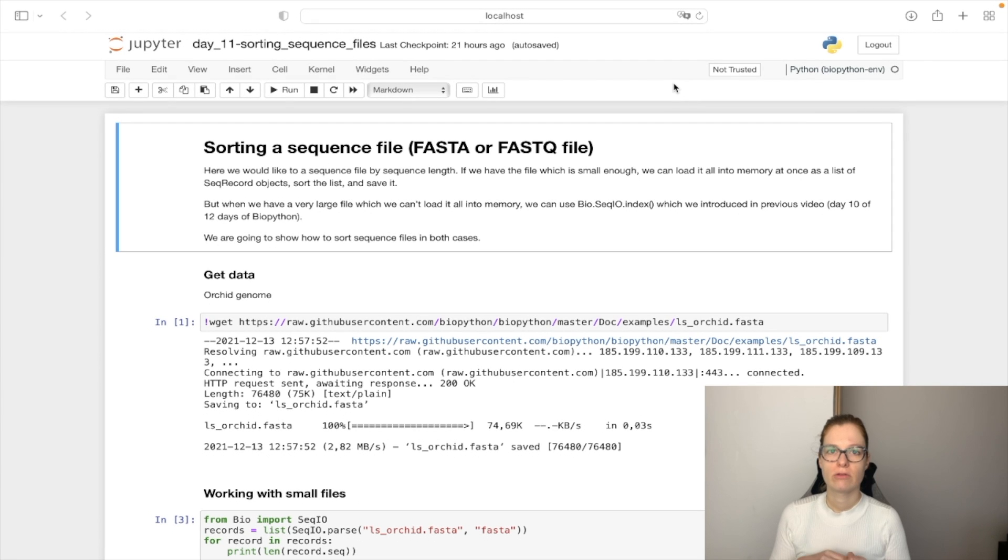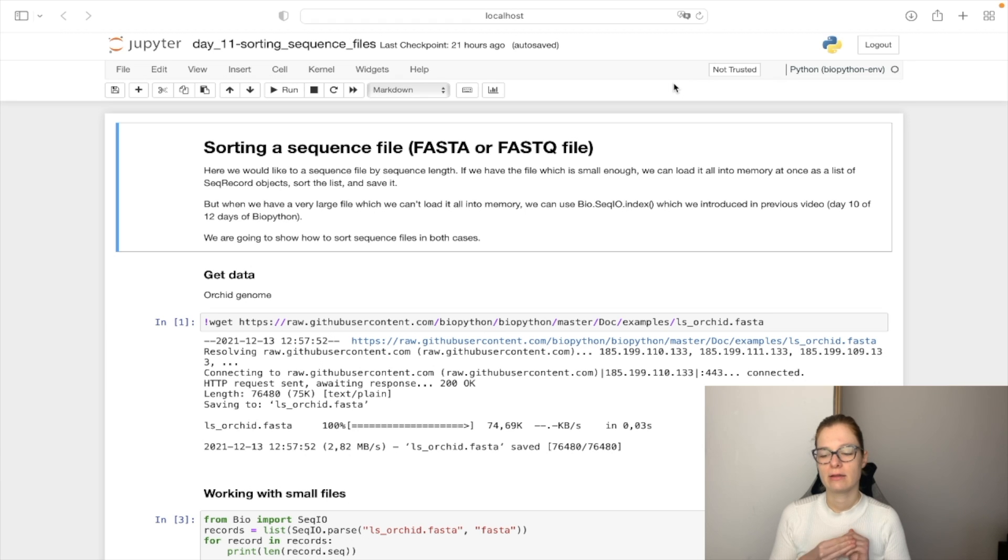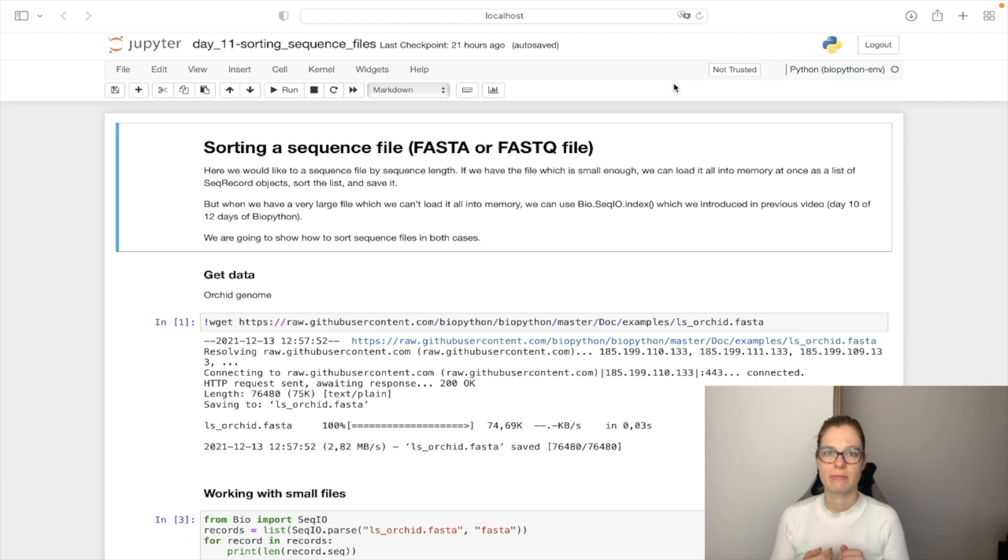Here we would like to sort the sequence reads by their length. If we have a small sequence file this is easy because we can load all the records in the memory and sort them by its length.